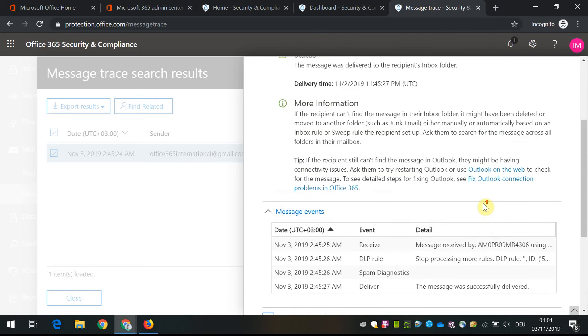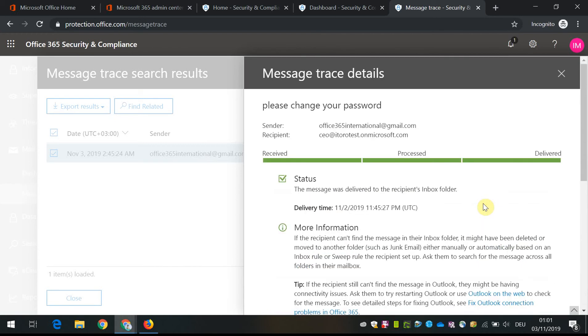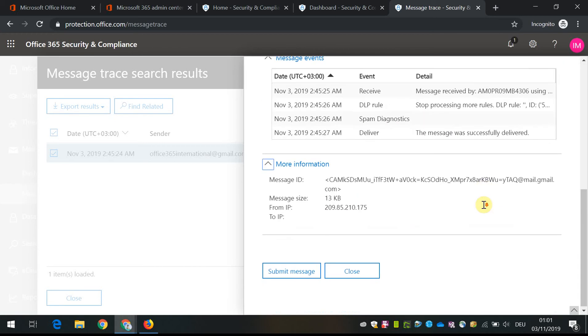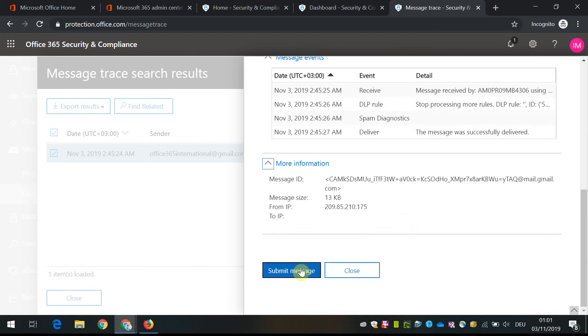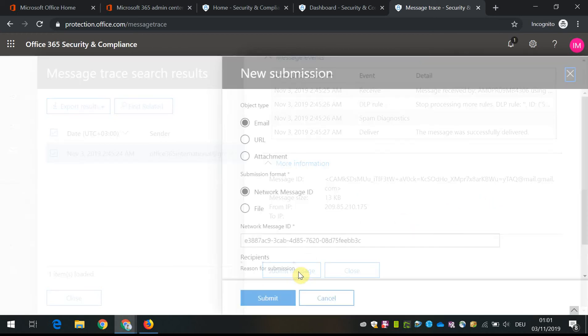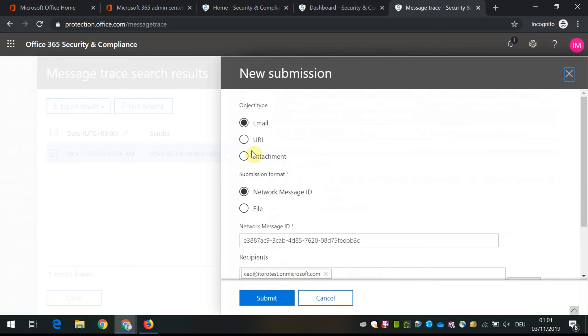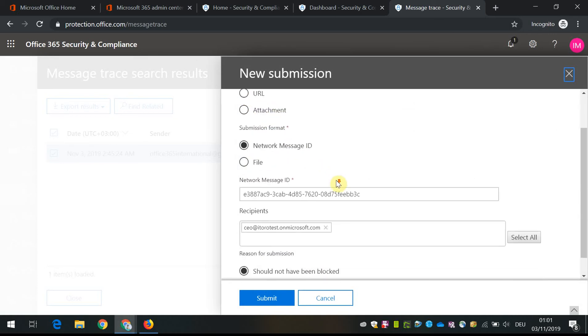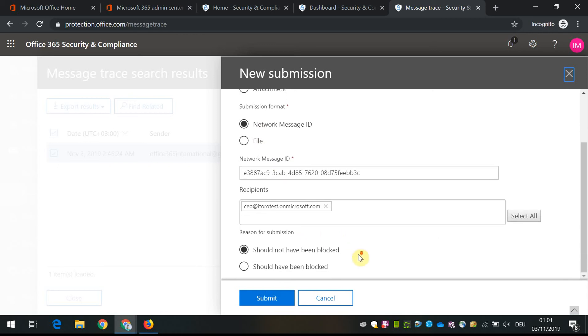I can also submit this message if I find that it's a harmful message. I can submit it to Microsoft for the analysis and their team will analyze it in more detail.